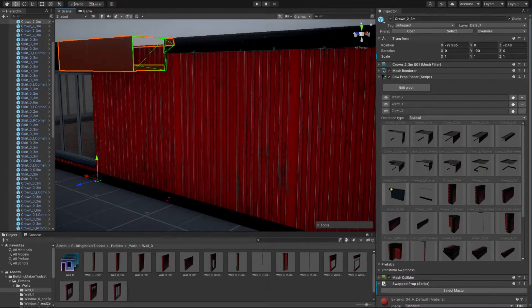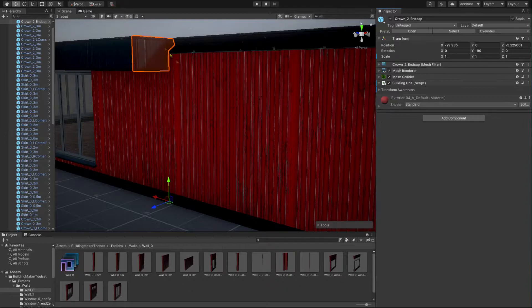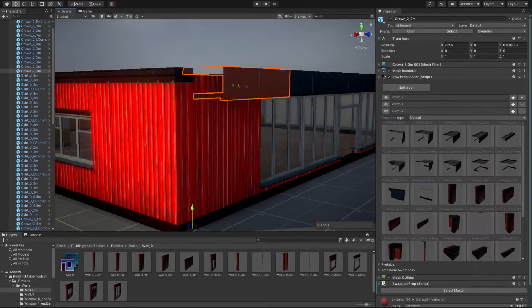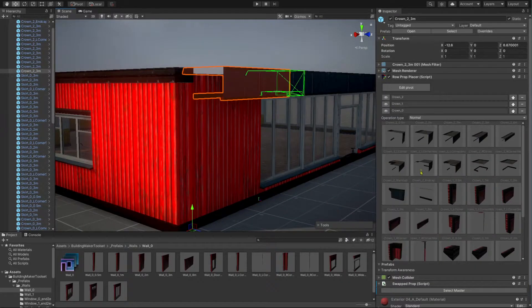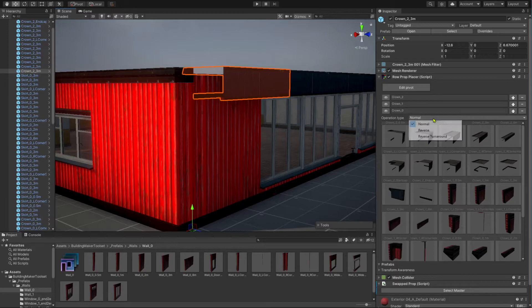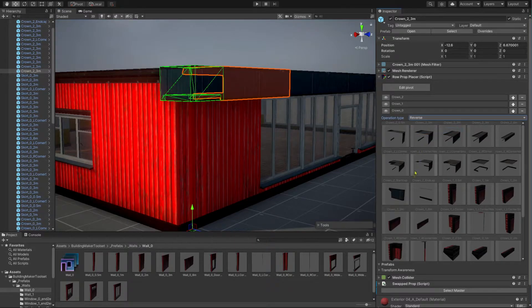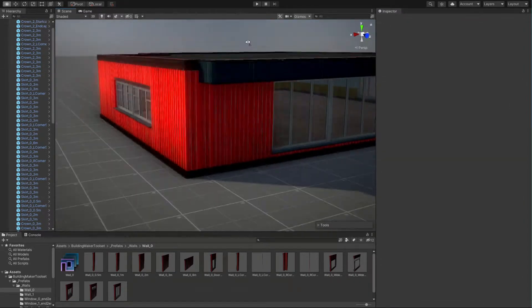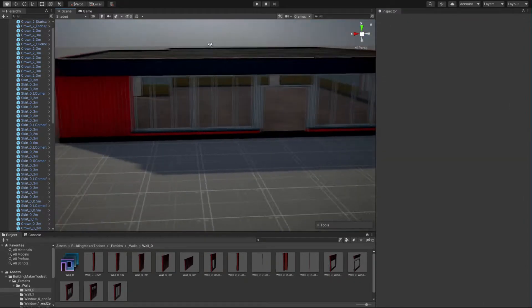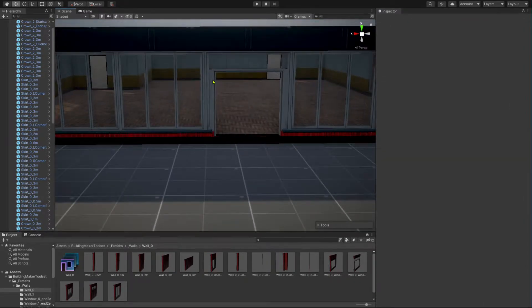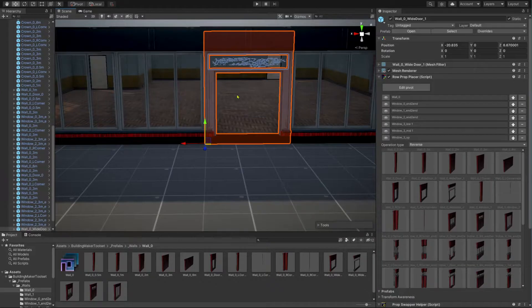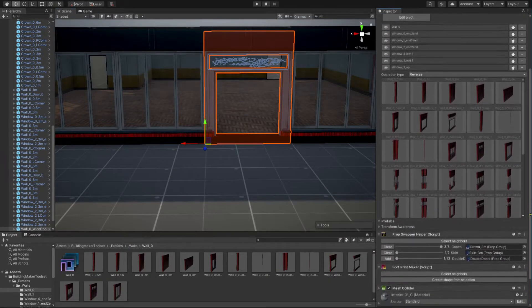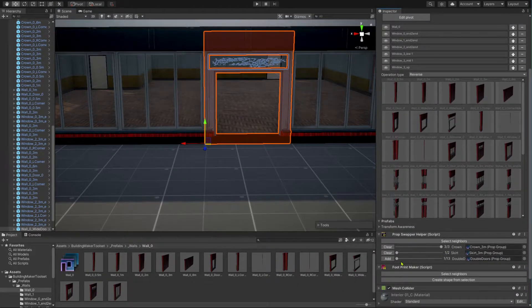Close the holes on the crown modules by using their row prop placer component. Pick your door prefab by using the prop swapper helper on the doorway wall modules.